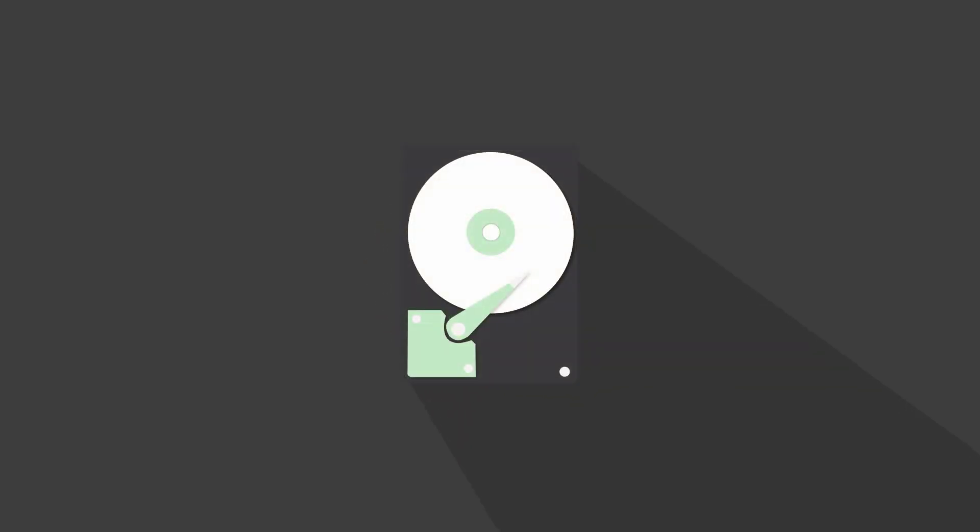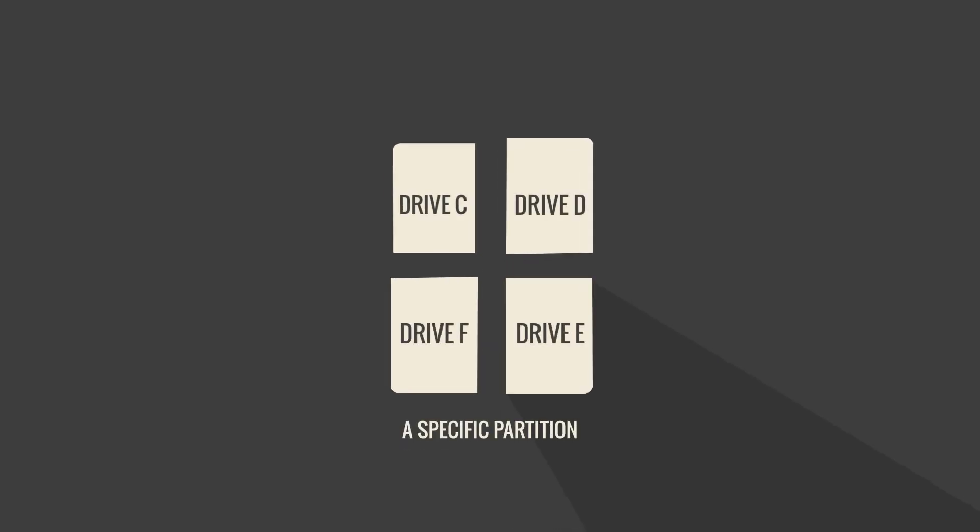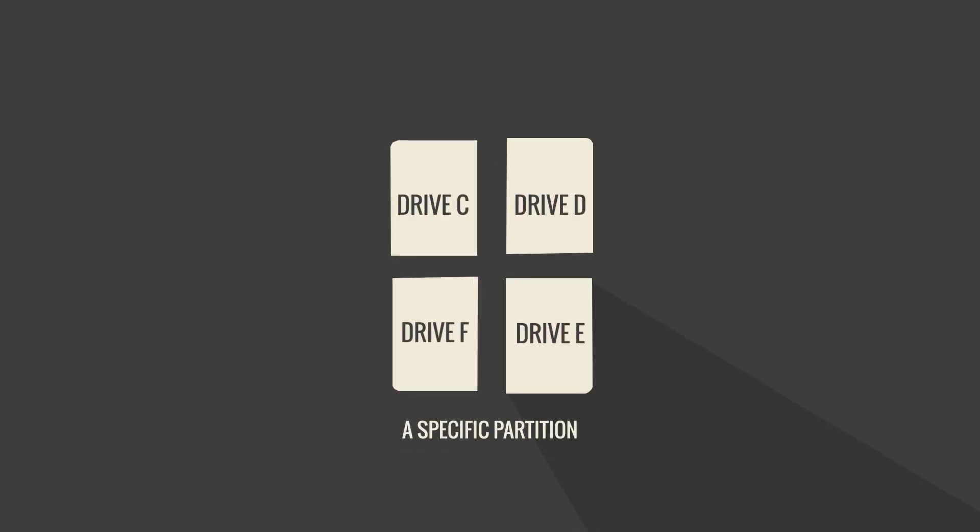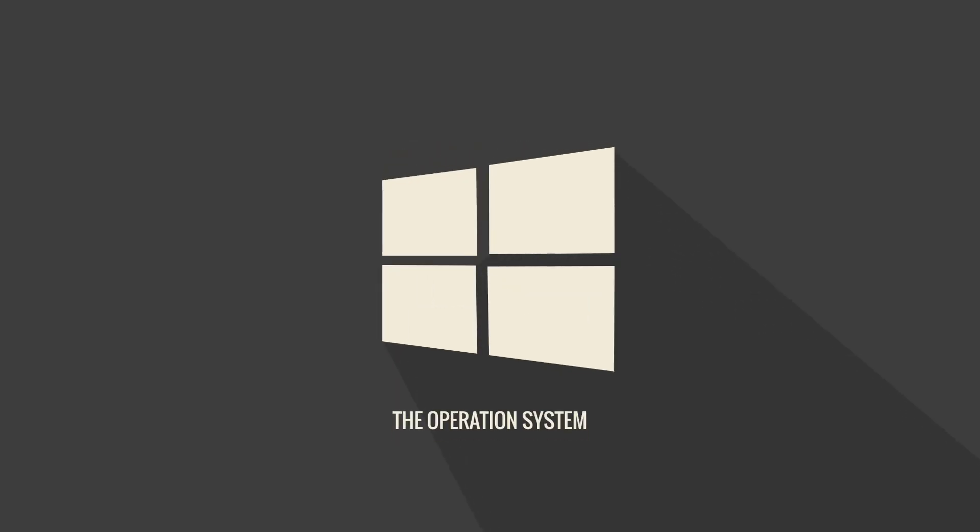In EaseUS Disk Copy you can clone the entire hard drive, specific partitions on the hard drive, or your system partition only.